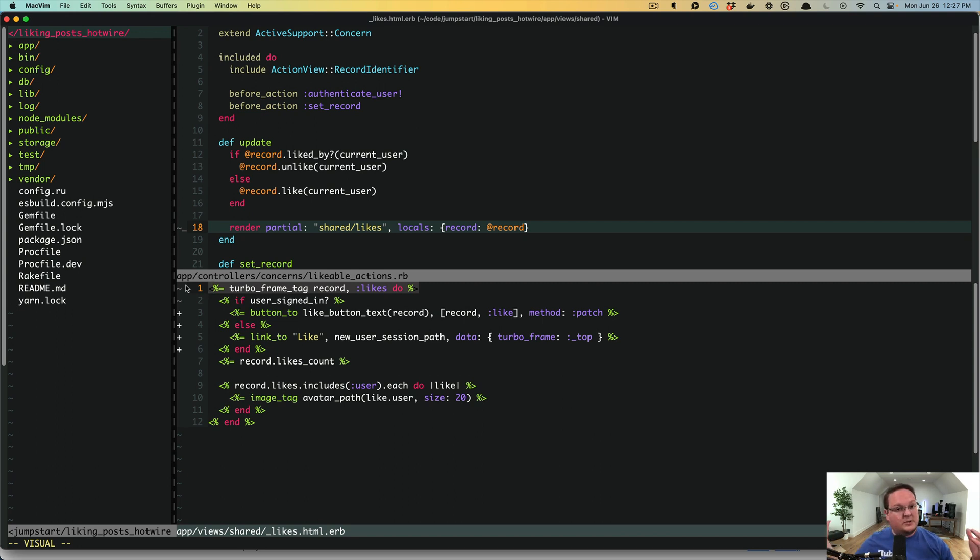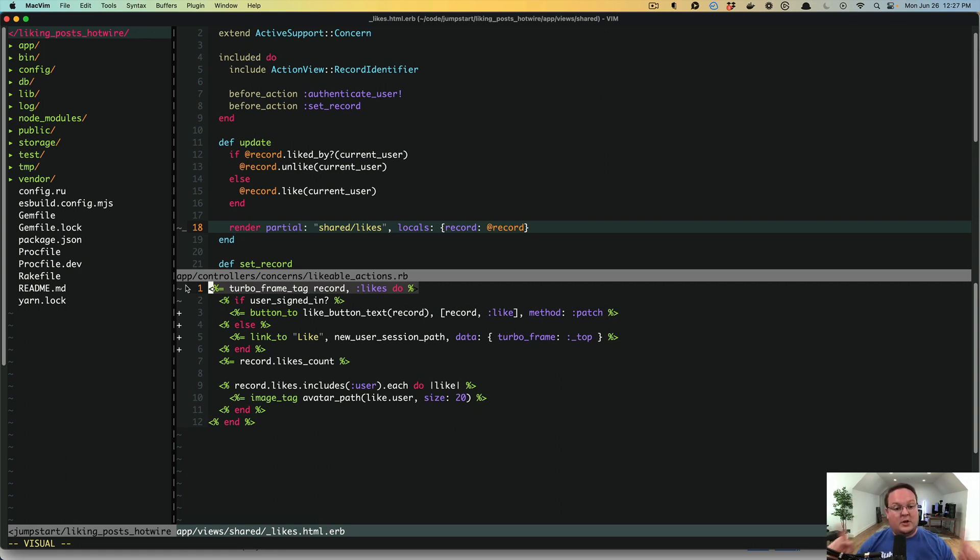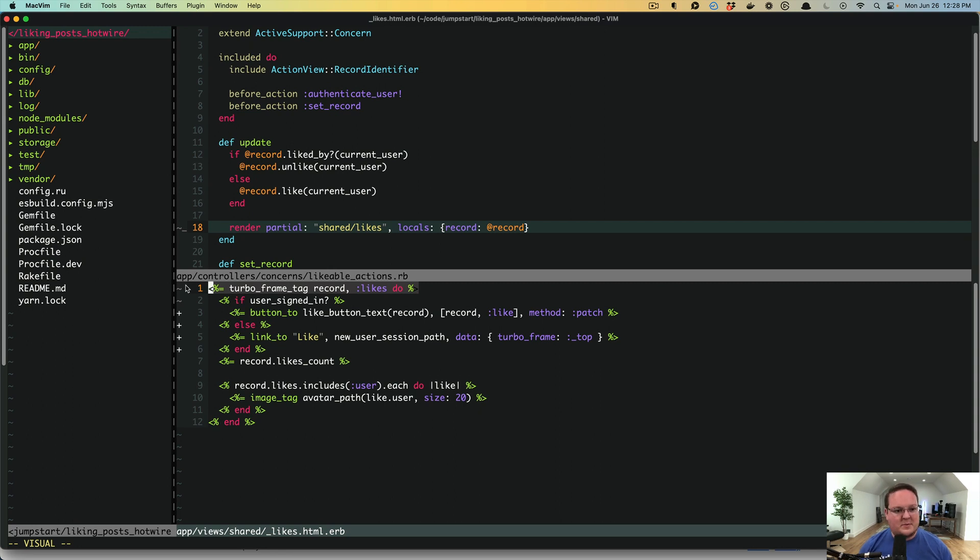is to reach for Turbo Frames first before you dig into using Turbo Streams. Now, of course, there's some things you can only do with Turbo Streams. So that is just fine to jump right in if in some of those cases. But first, you should take a look and see if you can solve that problem with a Turbo Frame because it will be a lot simpler to work with, which I thought was awesome.